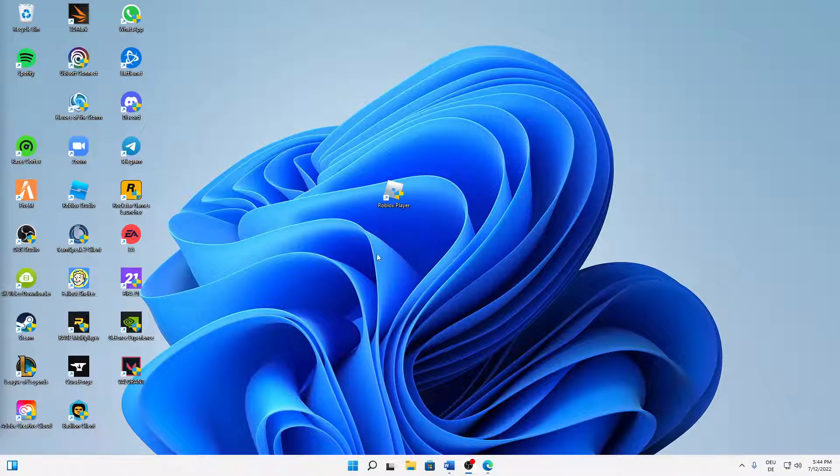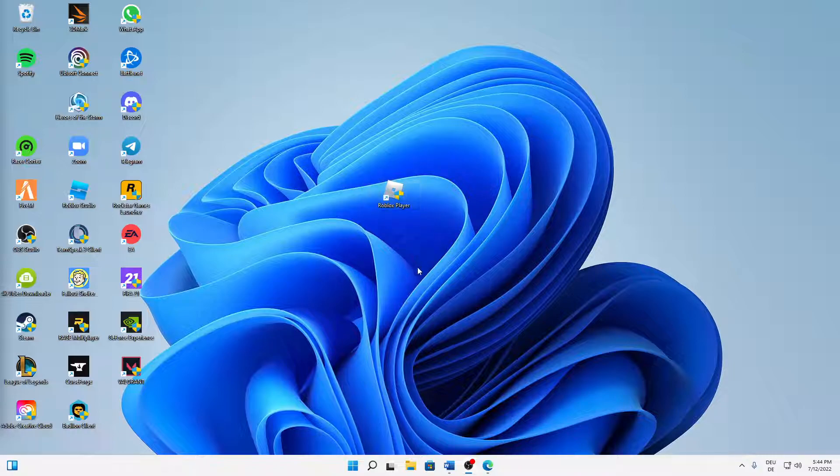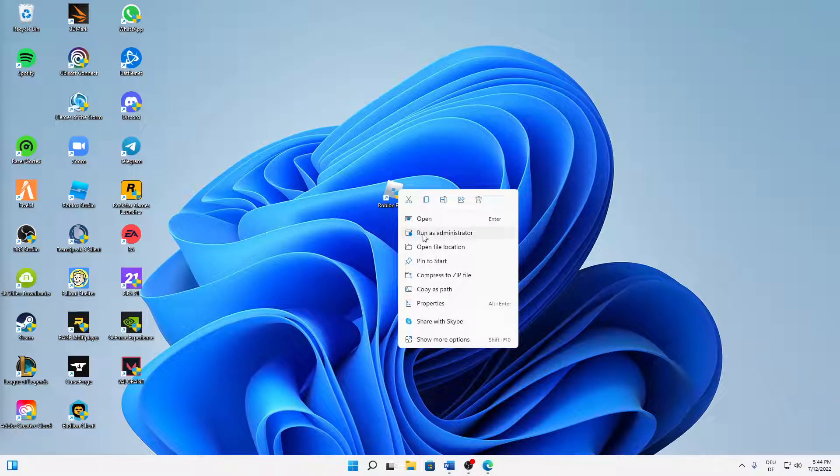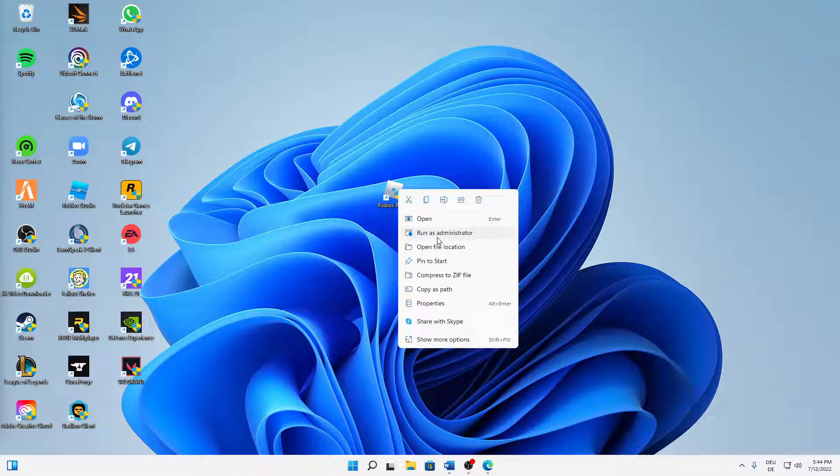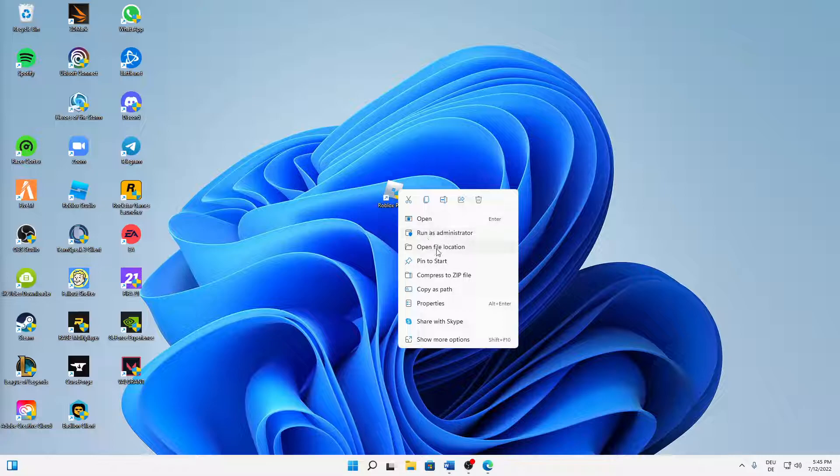First of all, just find your Roblox player desktop shortcut and then right click on it and try running it as administrator. That's the first thing I would suggest you. May sound obvious, but I just want to mention that as well.